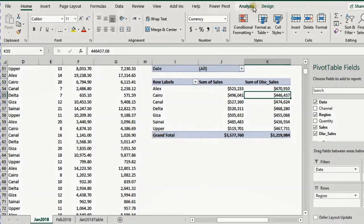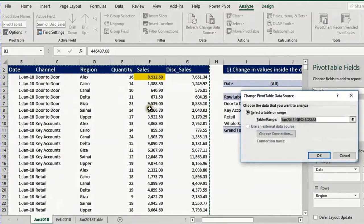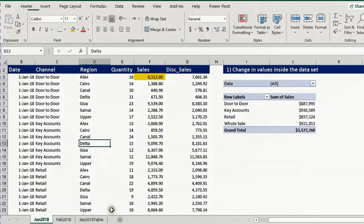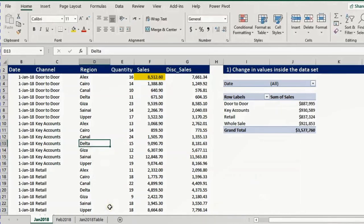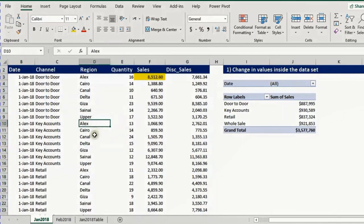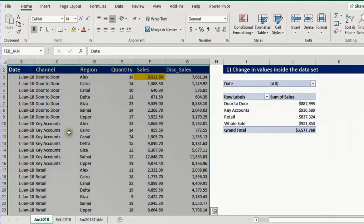I could go to Analyze and change data source and reselect the range. But instead, I'll do something different. I select any cell inside the data range, press Ctrl A to select the entire range, go to the name box and give it a name — I'll call it Feb_Jan — and press enter. Now I have a named range called Feb_Jan. If I click the dropdown in the name box, I can see this named range and selecting it highlights the entire range.